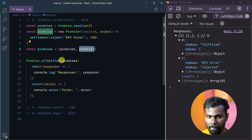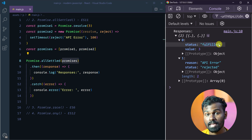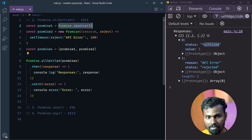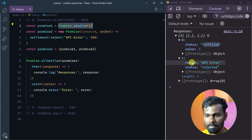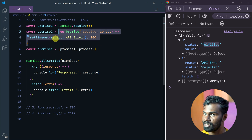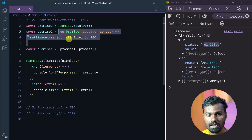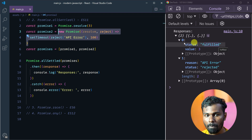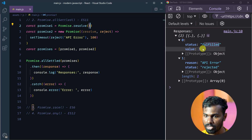Promise one is fulfilled. Why? Because we have fulfilled it using resolved. And for the second promise, if you see the reason, it is because we have rejected Promise two. The promise will be fulfilled and the value will be fulfilled.